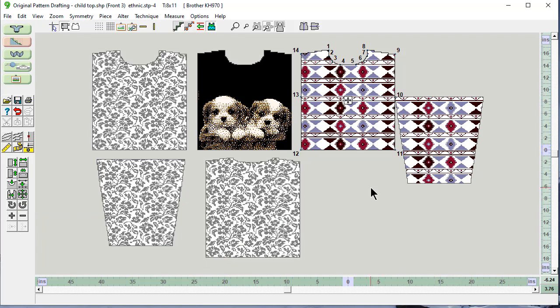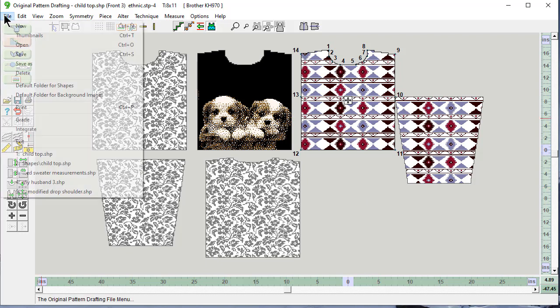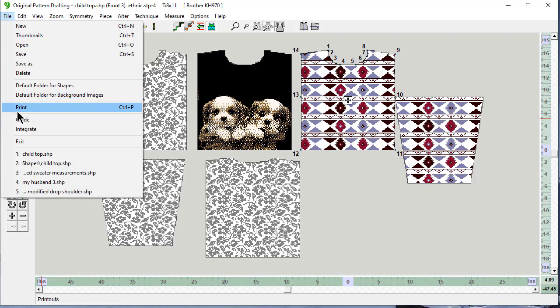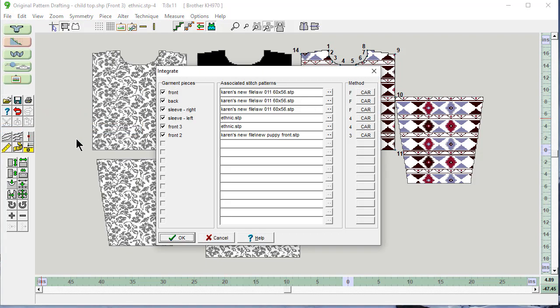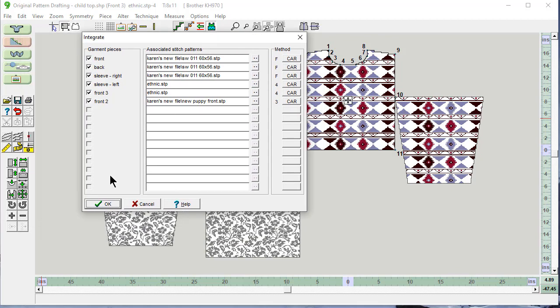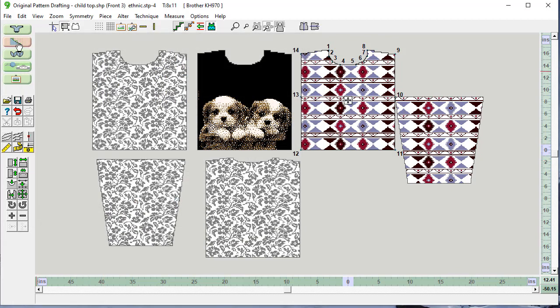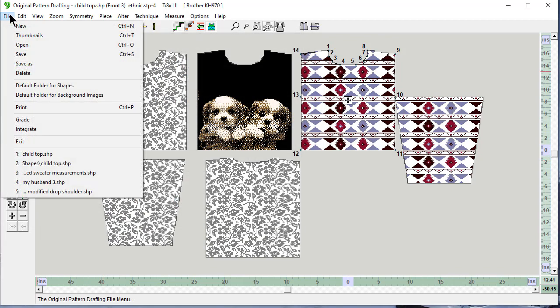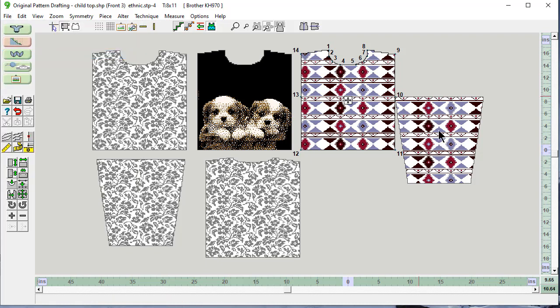If I had a set in sleeve, I wouldn't need to add in that point. But for a drop shoulder, this is the trick. File, integrate. It has all of these patterns saved for me automatically. I'm ready to go. File, save this. And it's going to save all of this information.